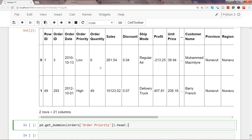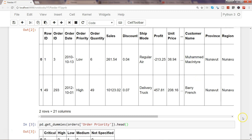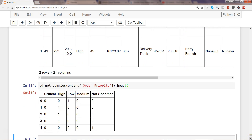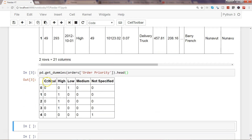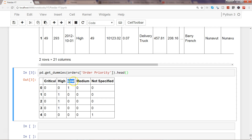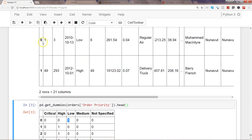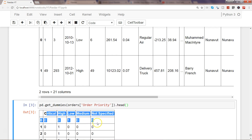Let's get the first few observations and execute. You can see that for order priority it has given us columns for critical, high, low, medium, and not specified. For the row at index zero, the priority is low, so the value is one for 'low' and zero for the rest. We need to add all these columns to the dataset.